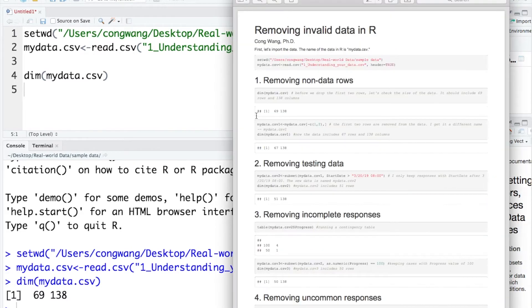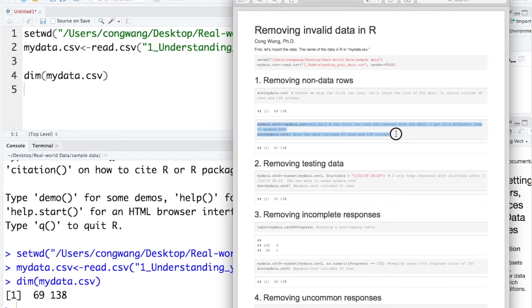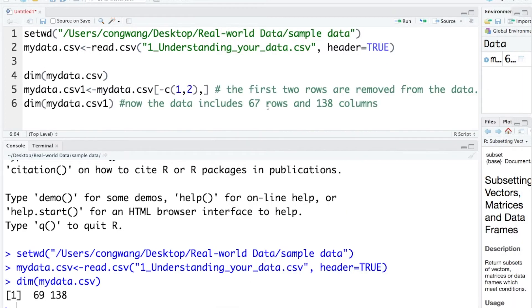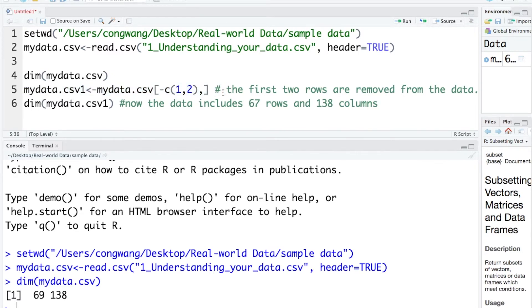Let me open the pdf file and copy the codes for removing non-data rows. By running this code, the first two rows will be removed from the data.